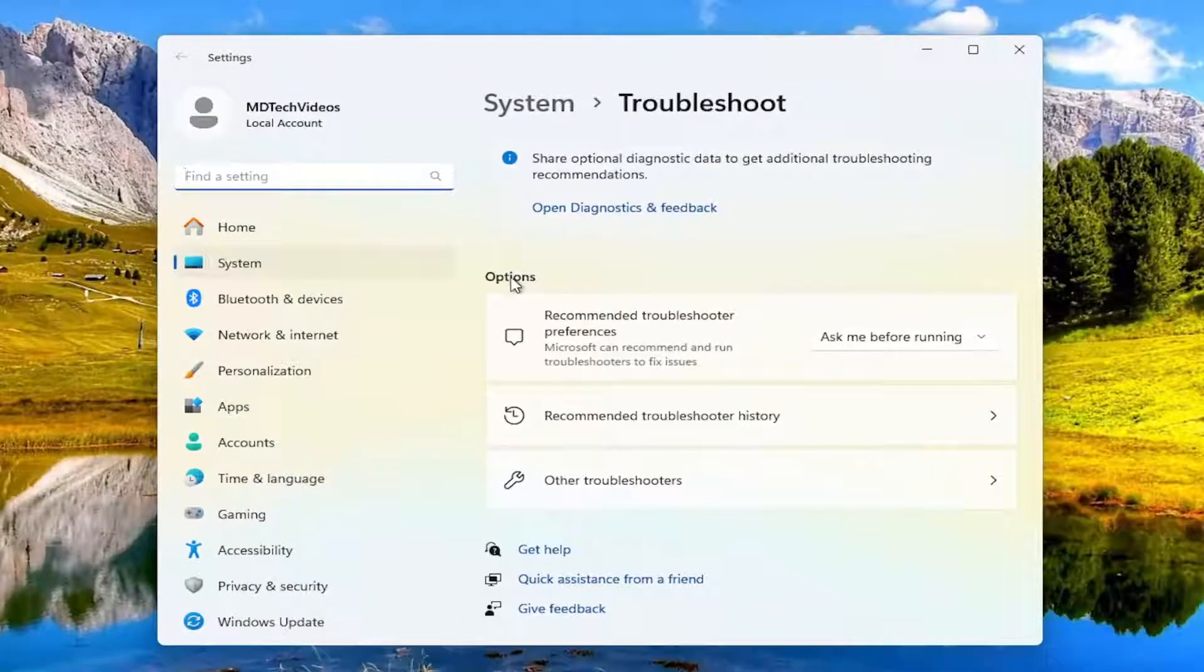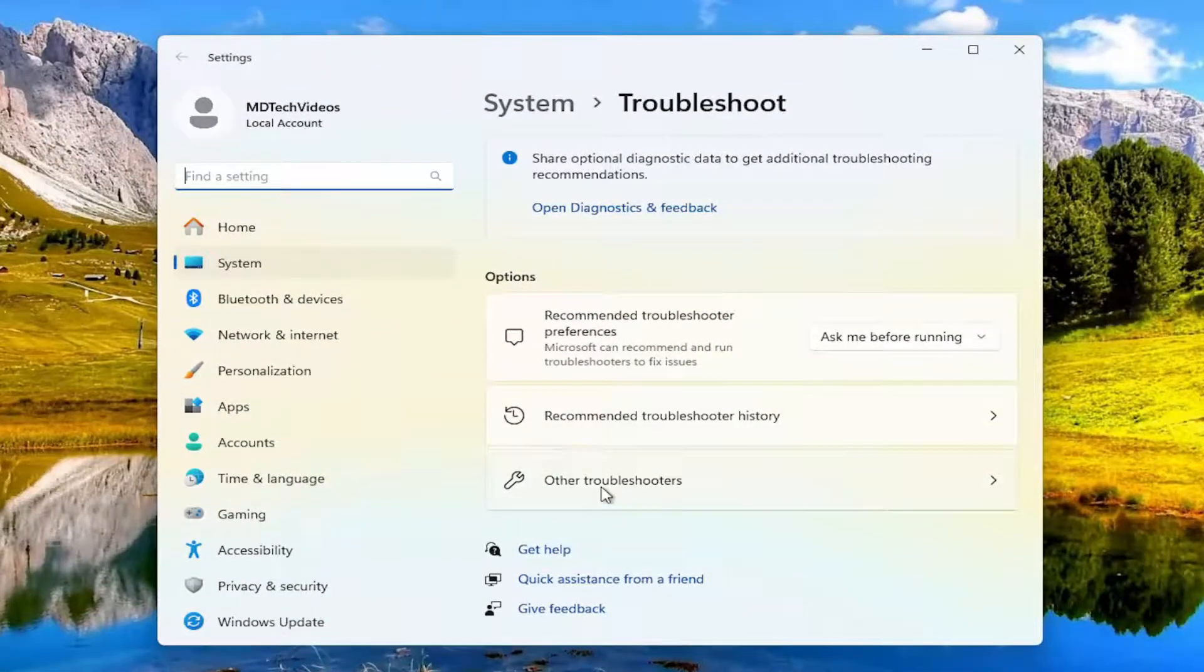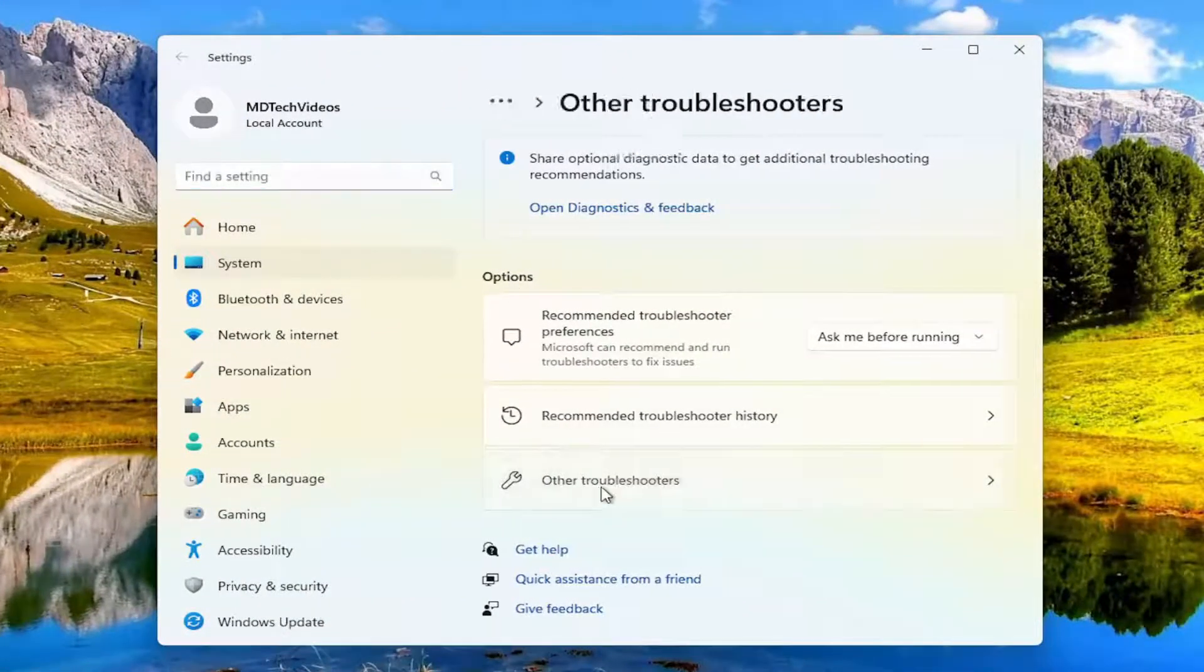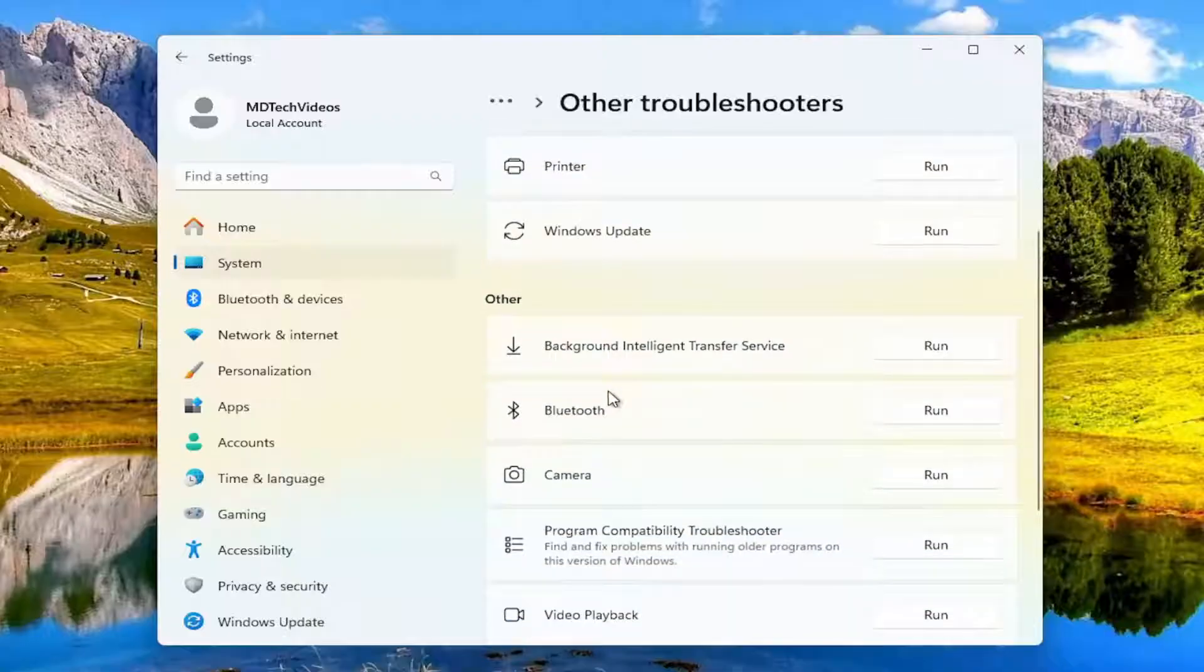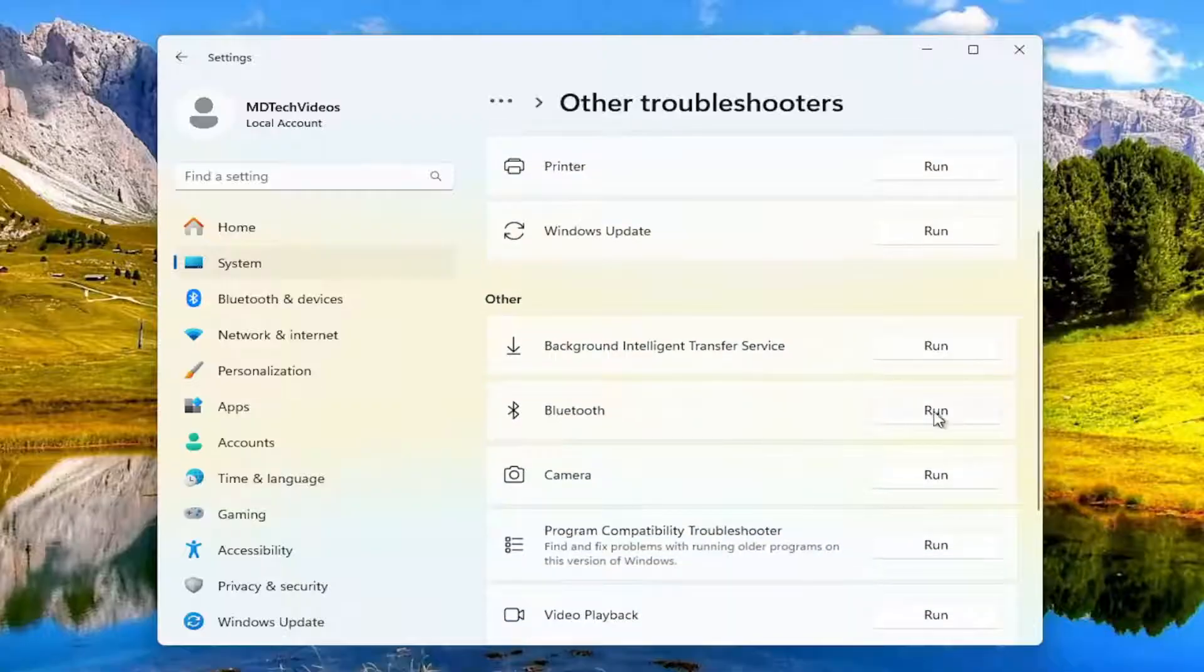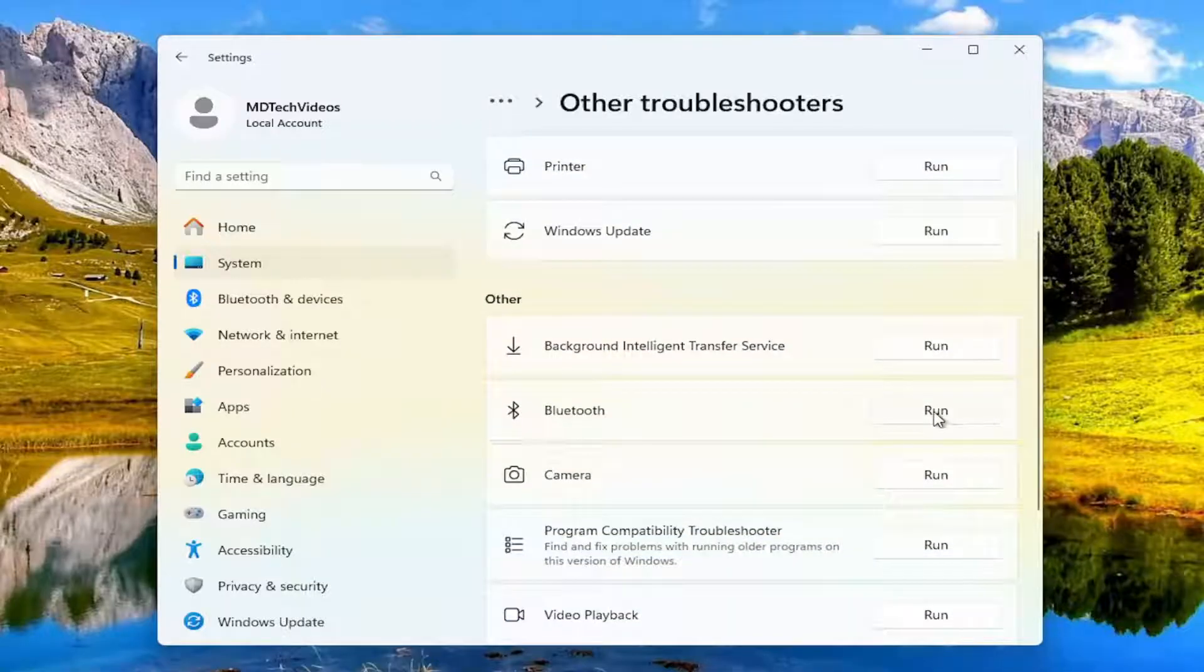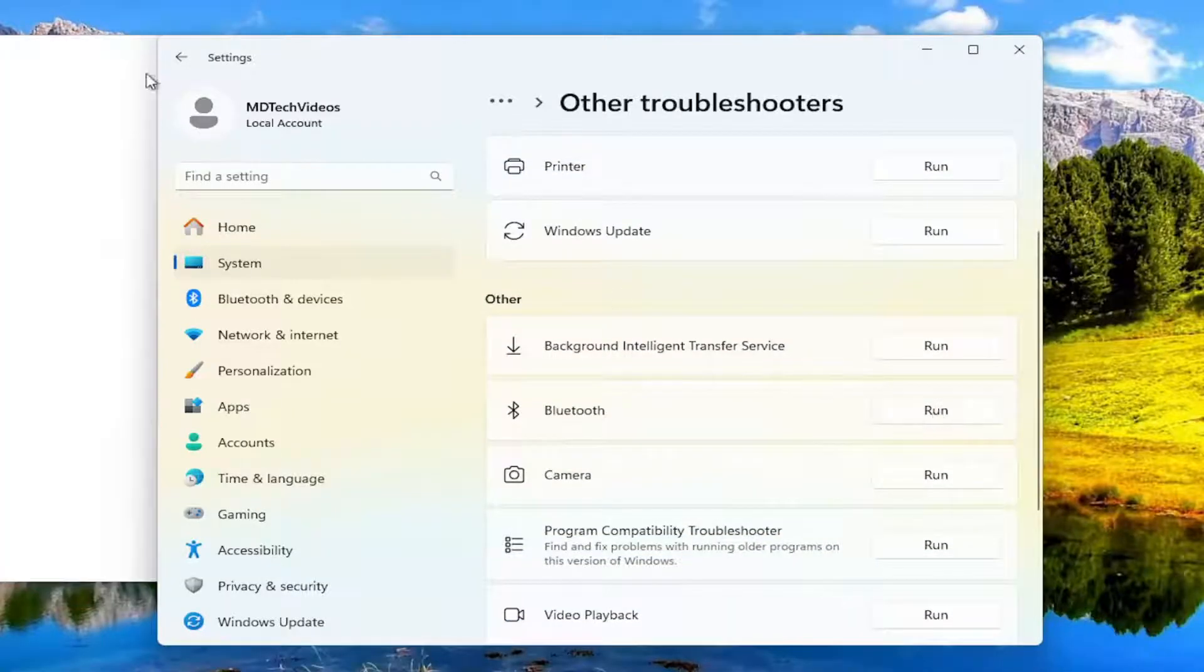On the right side under options, select other troubleshooters. And then underneath other, select the Bluetooth troubleshooter. Go ahead and run that.